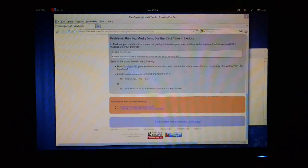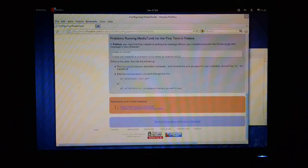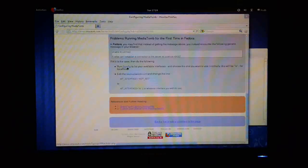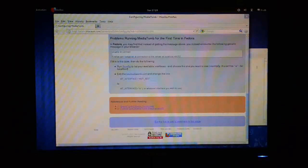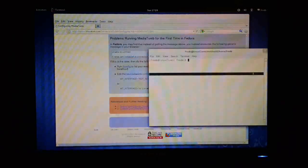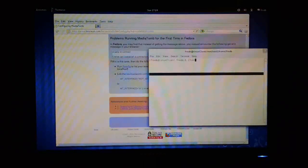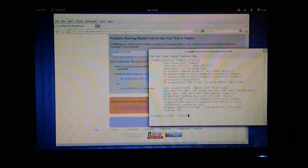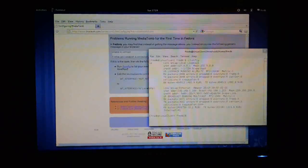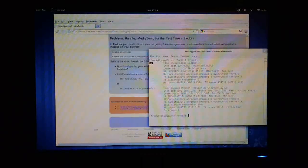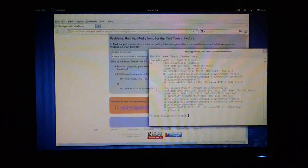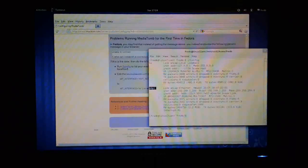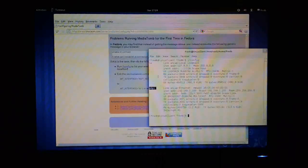So first of all, on your system, if you want to check what interfaces you've already got configured, then just type in the command ifconfig. There we go. So we've got two interfaces here. One is our localhost interface, and the second is our Ethernet interface. So I'm just going to use the localhost one.